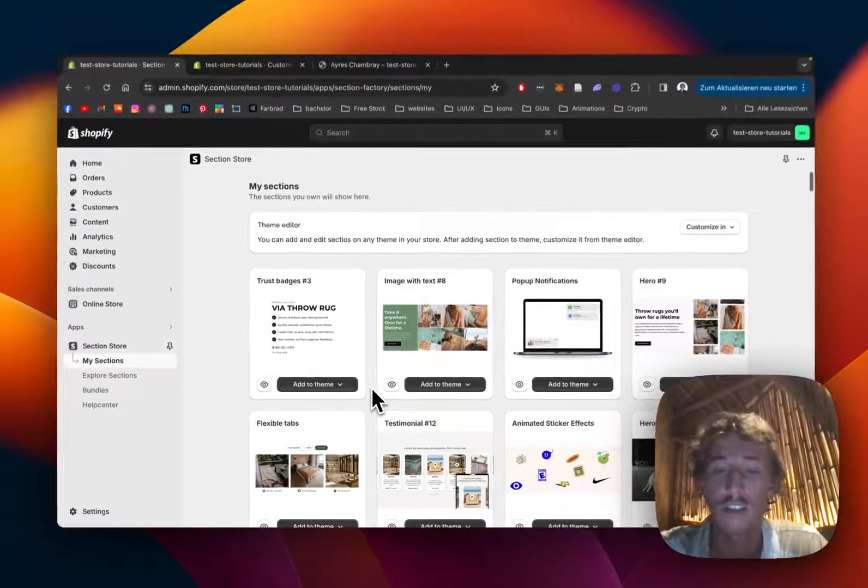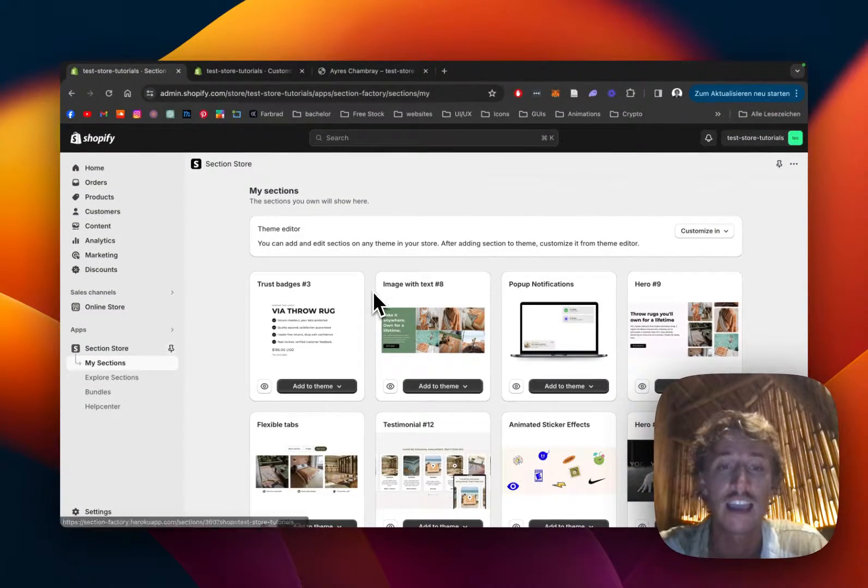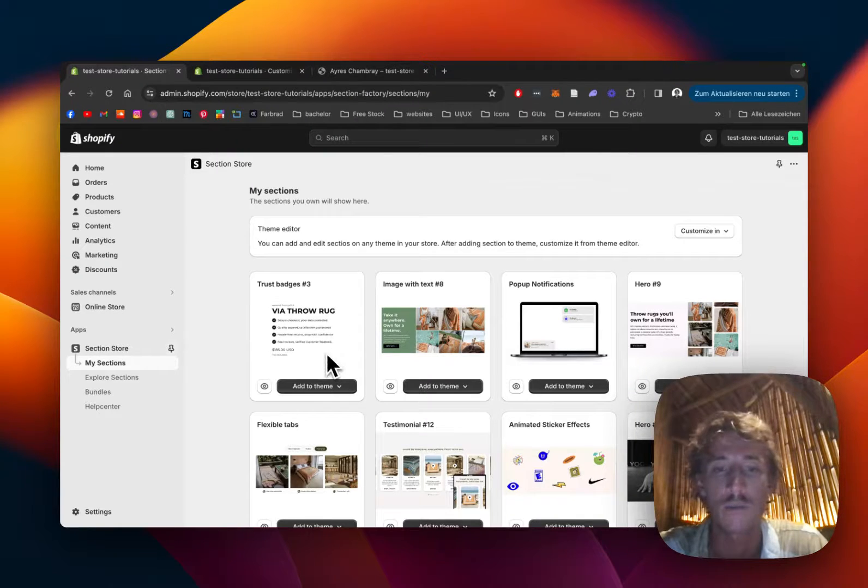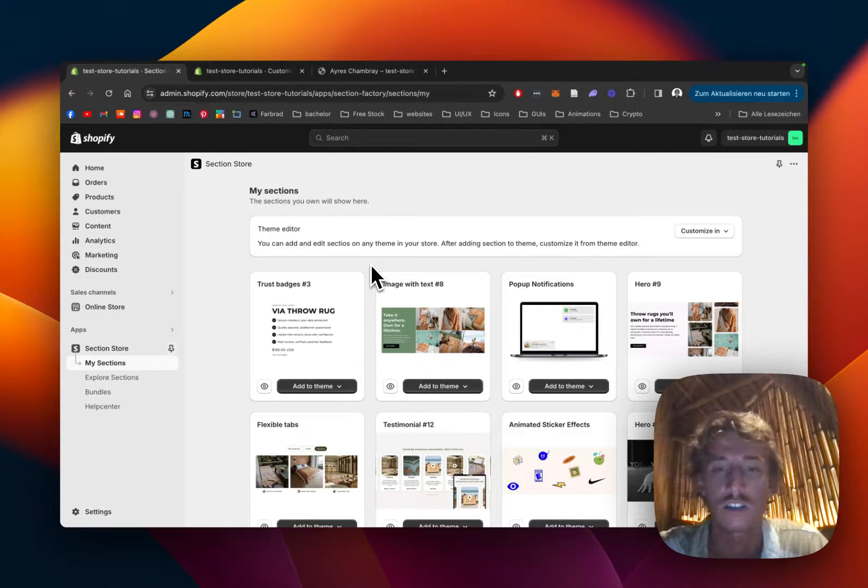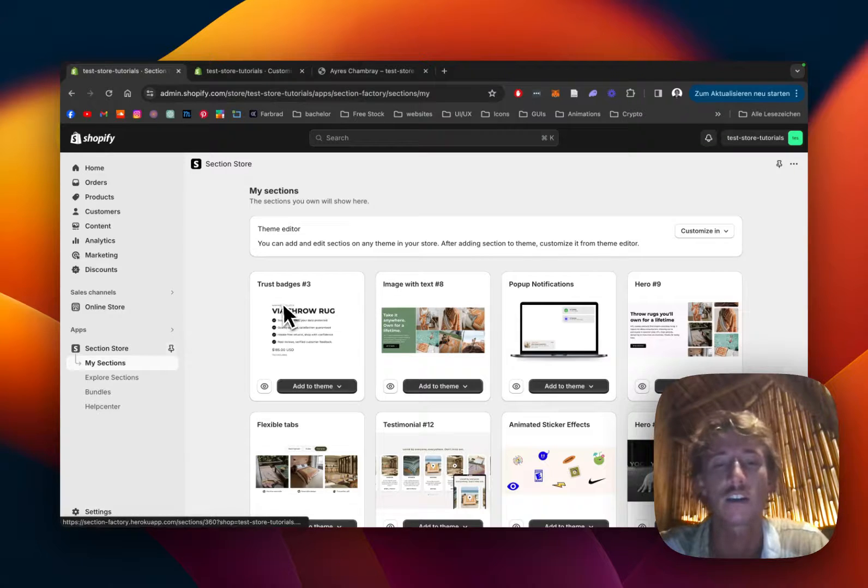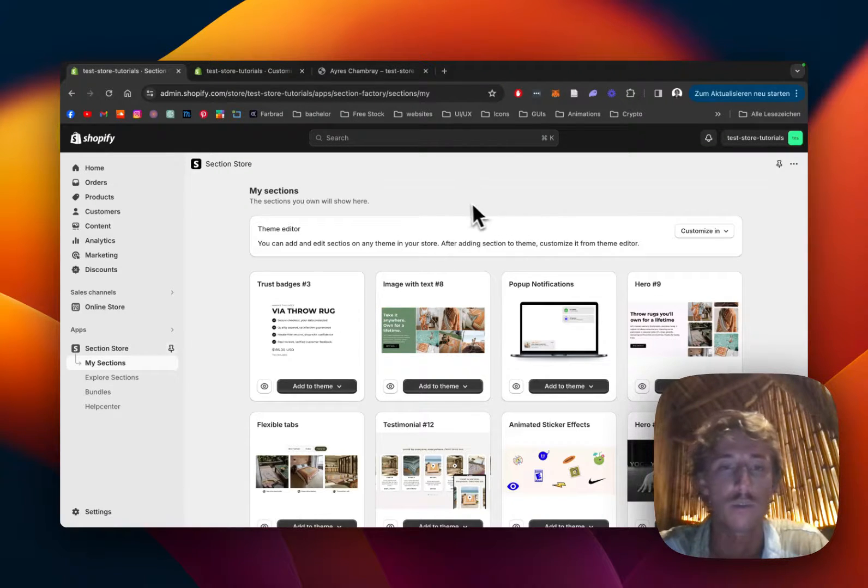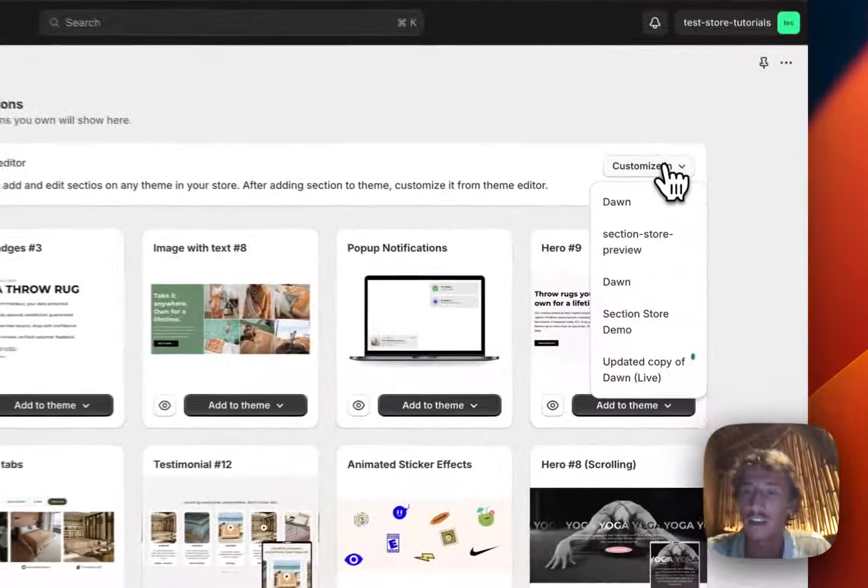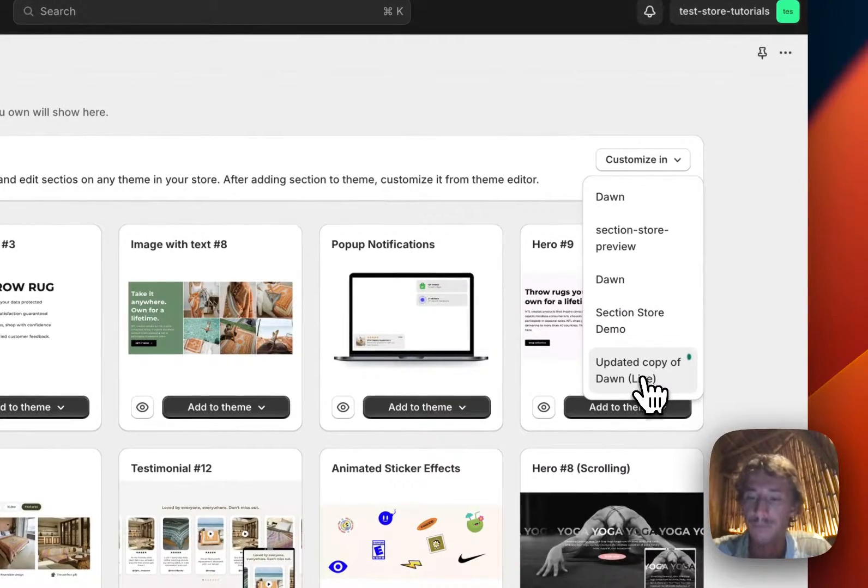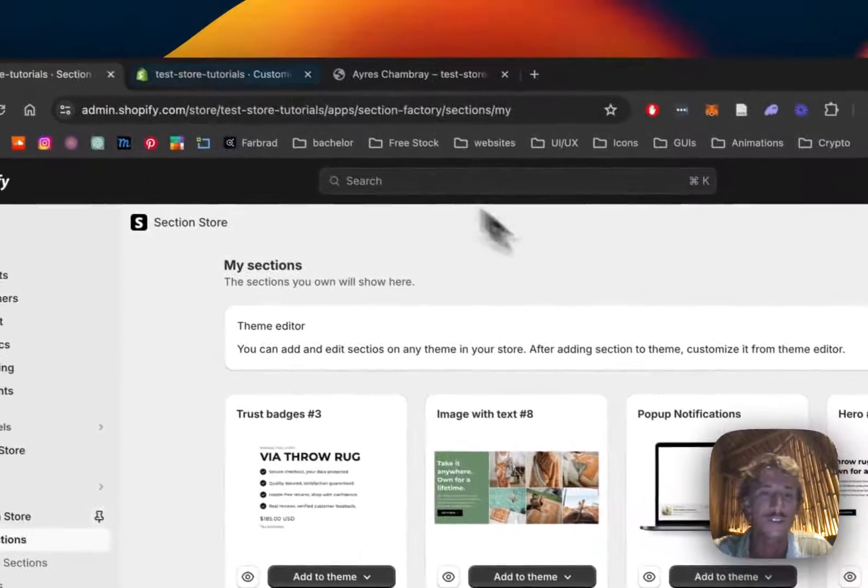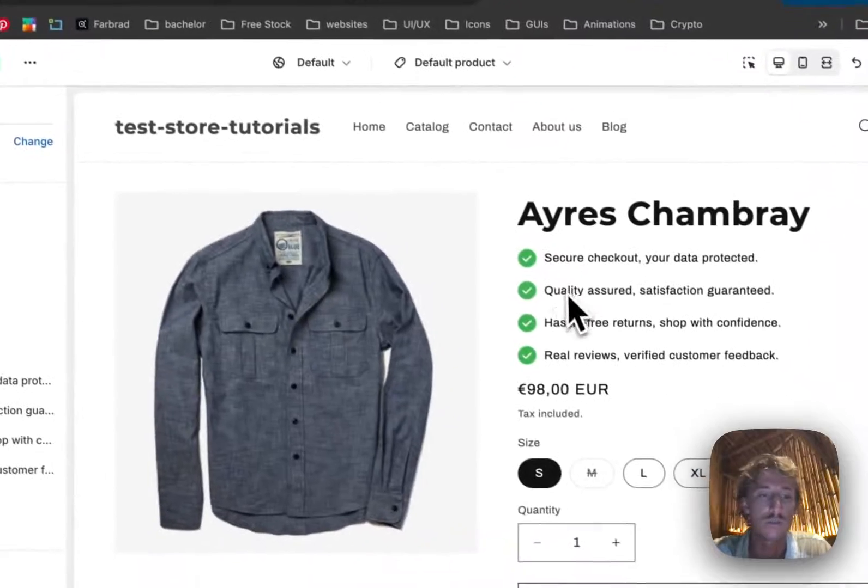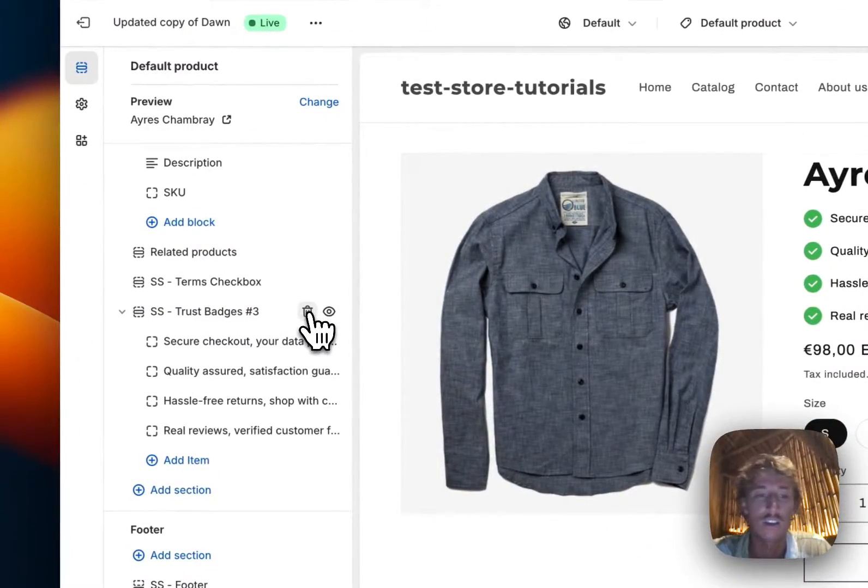And also a nice benefit of the app is that even after installing sections you can still delete the app and remain with the section itself, so it's not going to slow your store down. It's simply just copy-pasting the code into the back end of your Shopify page. So yeah, that much to that. Then simply just open up the theme editor of your choice.